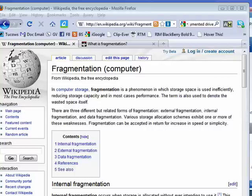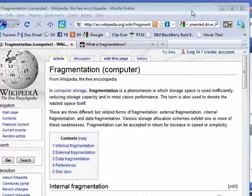Hi, this is Mike Callahan, Dr. FileFinder, and welcome to your Butterscotch.com tutorial on what is fragmentation.